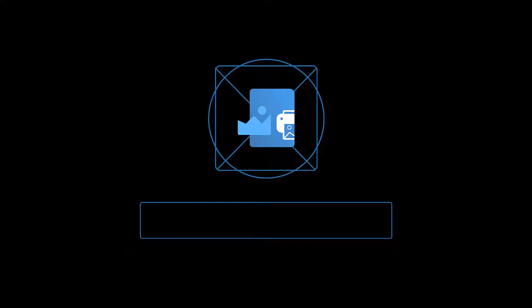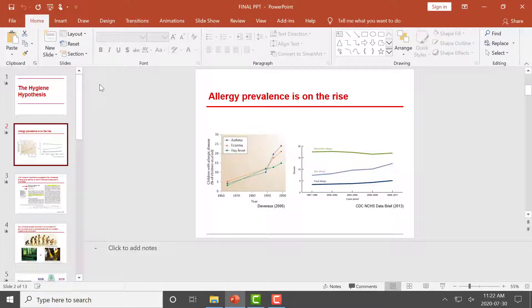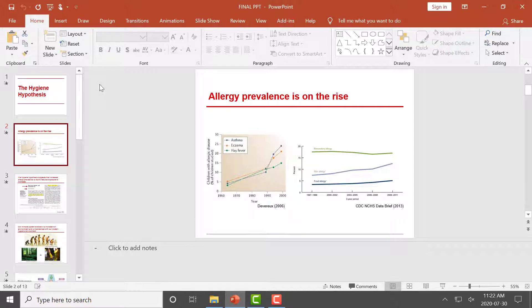How to convert PowerPoint presentations to TIFF with TIFF Image Printer 12. Begin by opening your PowerPoint presentation in Microsoft PowerPoint.